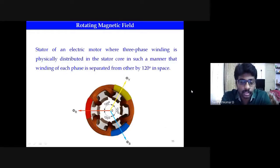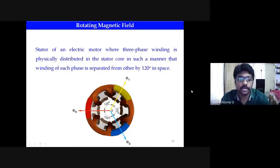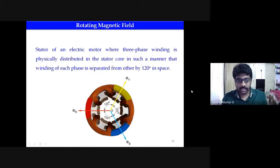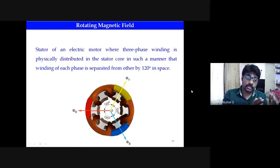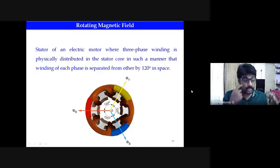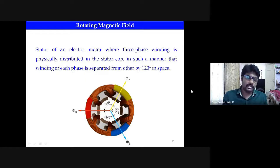Good evening everyone. Last class we discussed the working principle of the three-phase induction machine. To quickly refresh: when a three-phase supply is given to the stator winding, it produces a rotating magnetic field. Once the rotating magnetic field is produced, if you place a stationary rotor conductor — a short-circuit rotor — an induced EMF is produced as per Faraday's law of electromagnetic induction, which creates an induced current in the rotor bar.